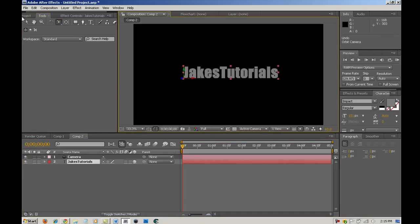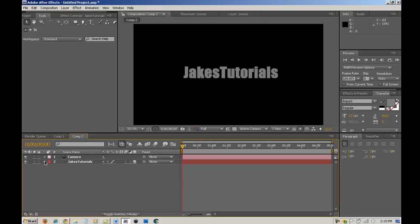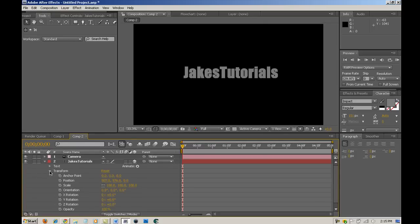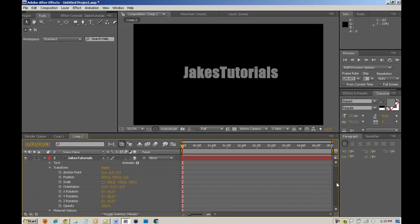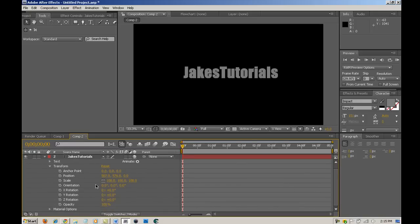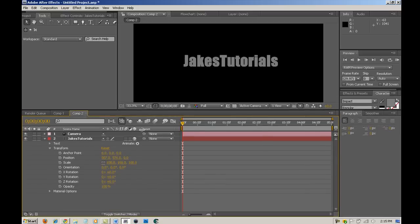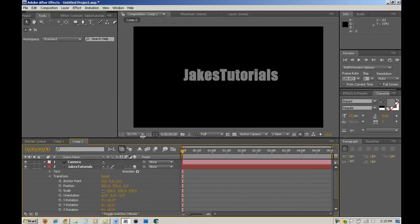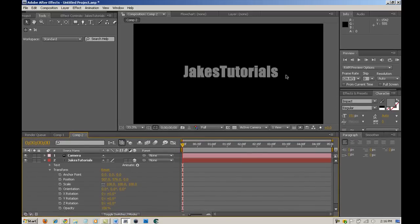It looks pretty nice. I'm just going to select the selection tool again — or press V — and then you want to drop down your text layer. In this case it's Jake's Tutorials, and then drop down the Transform. You want to see Position and Opacity. If you don't see it all at once, you can bring that up to where you need to.